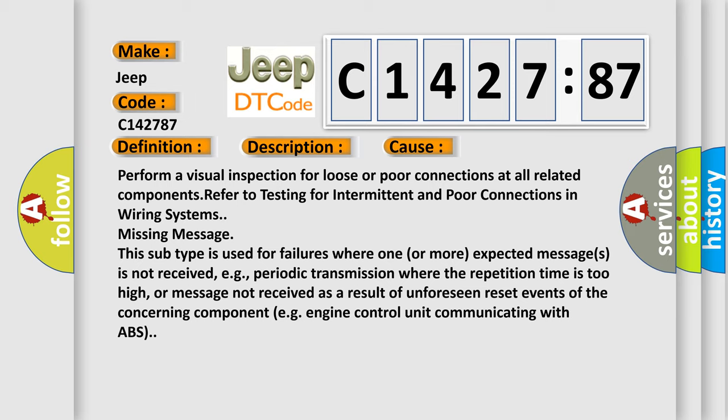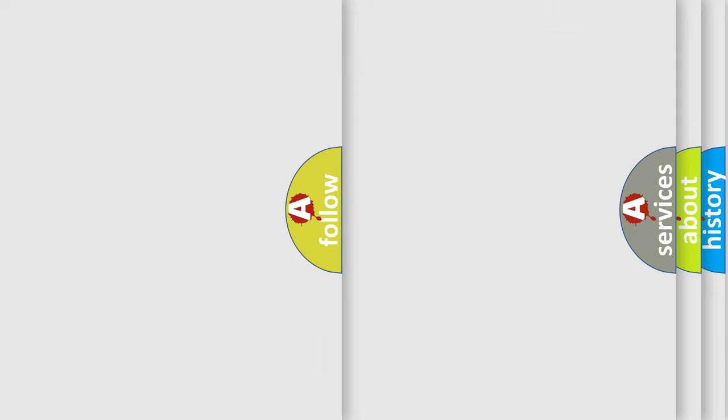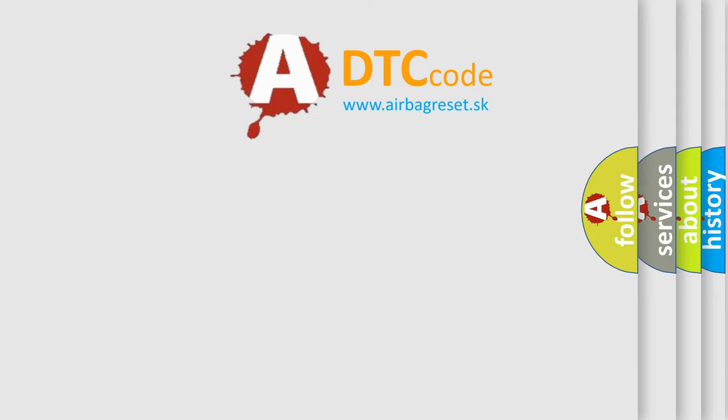This diagnostic error occurs most often in these cases. Perform a visual inspection for loose or poor connections at all related components. Refer to testing for intermittent and poor connections in wiring systems. Missing message this subtype is used for failures where one or more expected messages is not received, e.g., periodic transmission where the repetition time is too high, or message not received as a result of unforeseen reset events of the concerning component e.g. engine control unit communicating with ABS.